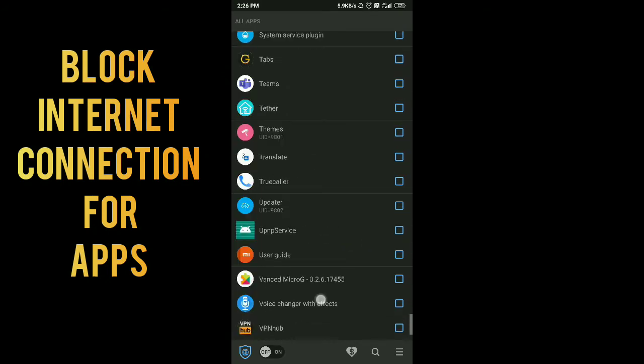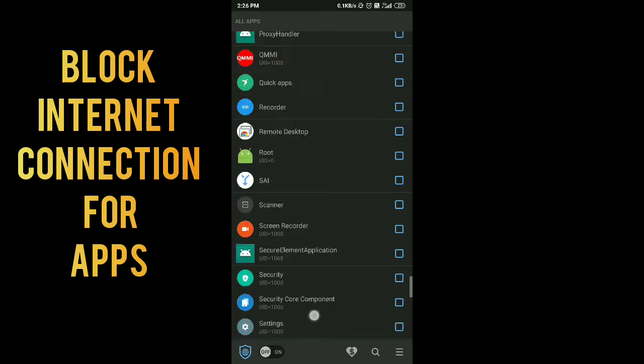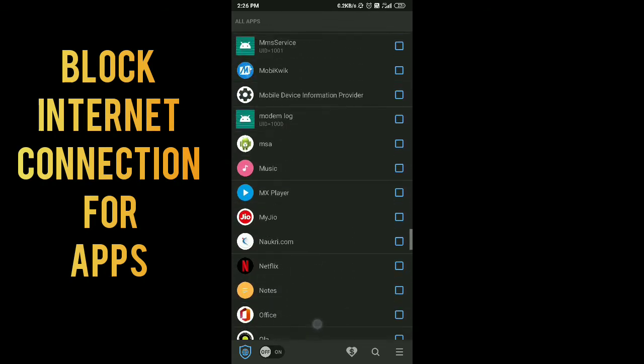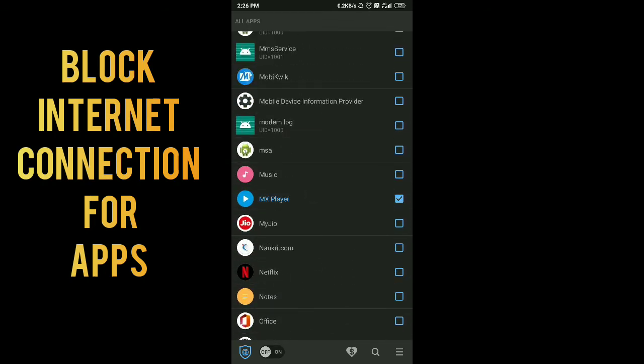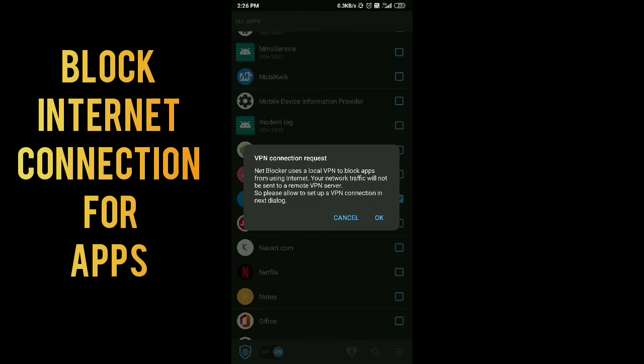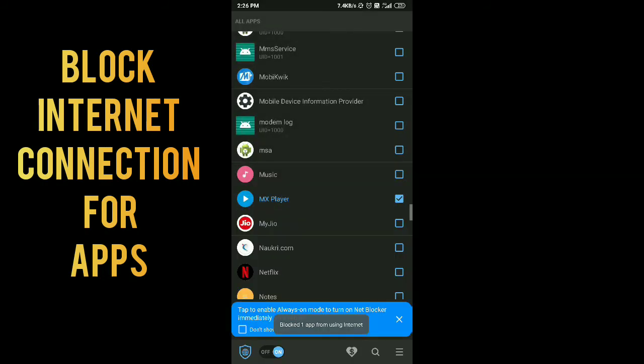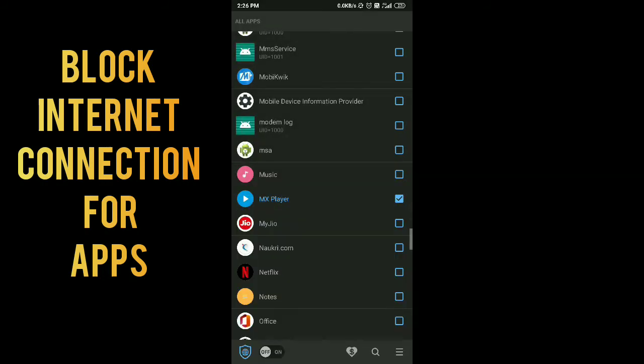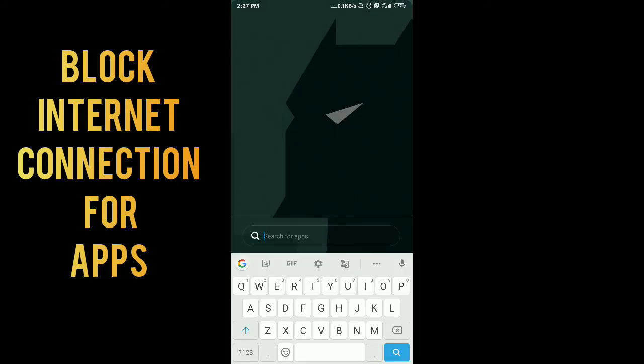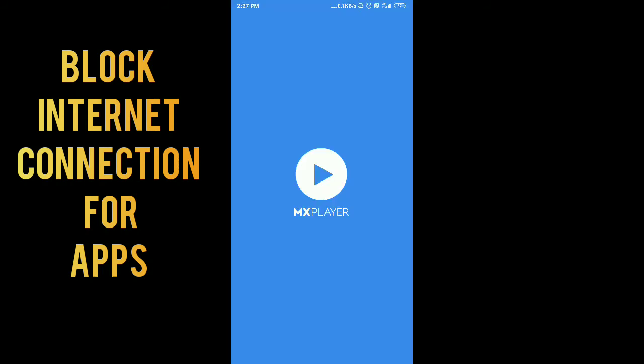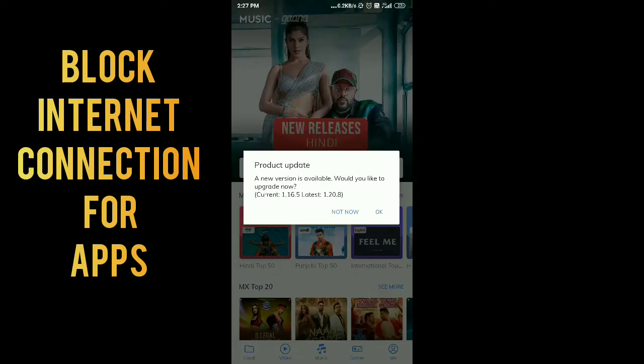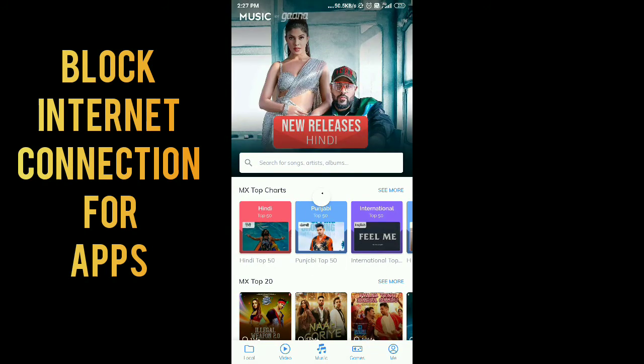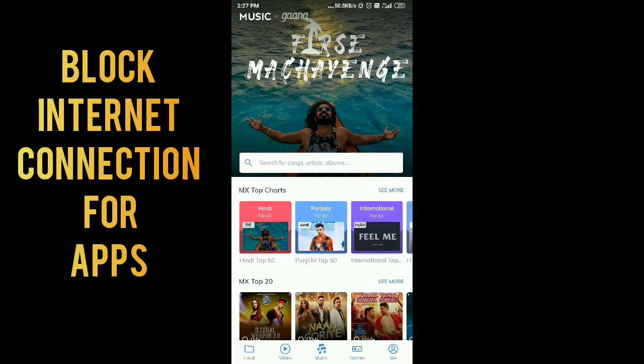In which you want to block the internet connection, just select the app. You can provide VPN access to this app because it uses this feature to block the internet for an app. I am going to turn off this feature right now because I'm just checking if it's working without this feature or not.